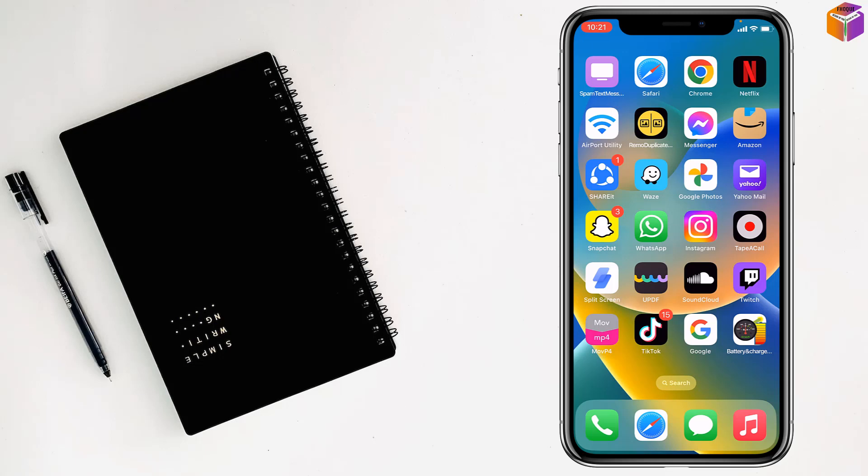Friends, today I'm going to show you how to separate audio from video on iPhone.